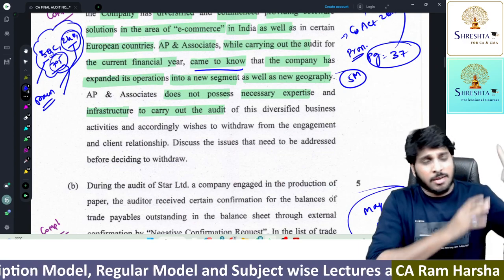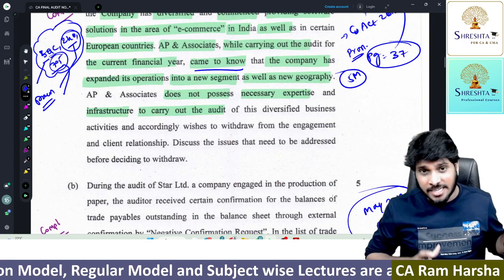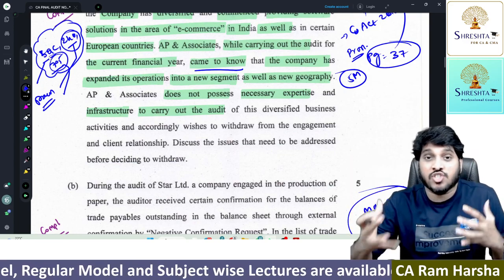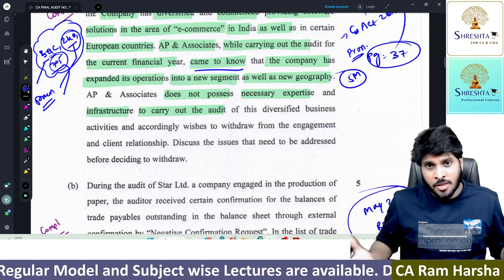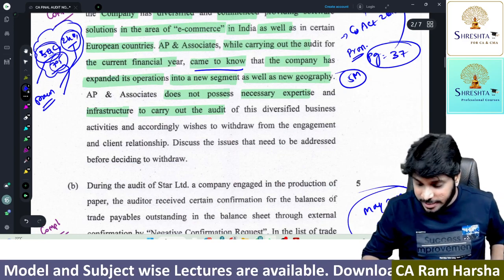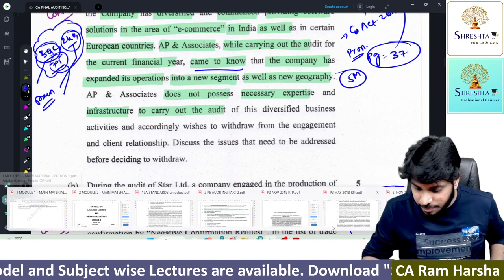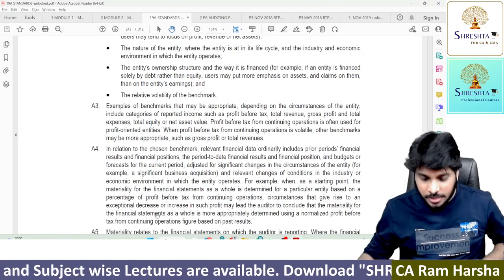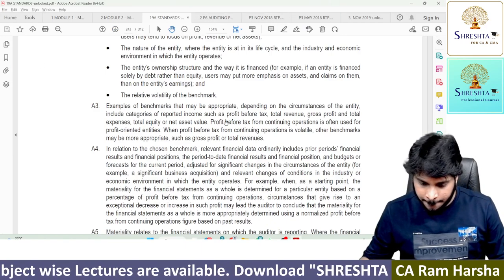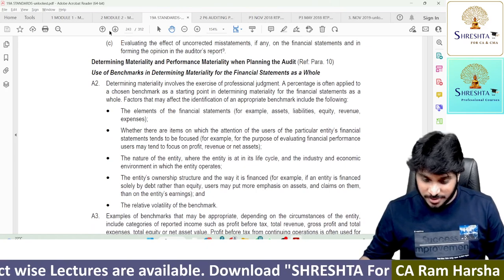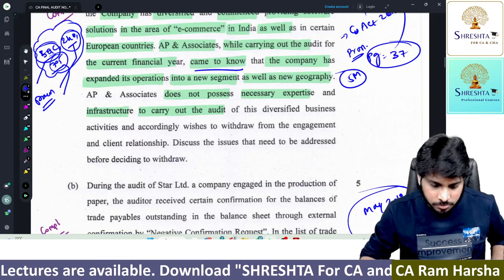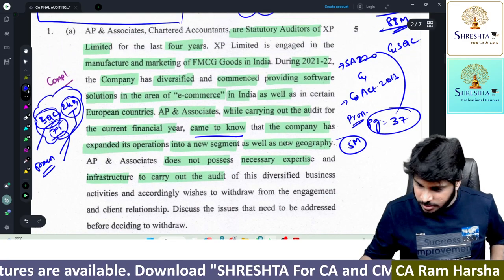They are talking about the auditor having conducted the audit for the past 4 years, and now the company has entered a new line of business which the auditors are not aware of. What should be the process? The answer is given in the Standard on Quality Control. I'll show you directly in the pronouncement — the answer is on page 37 of the pronouncement.